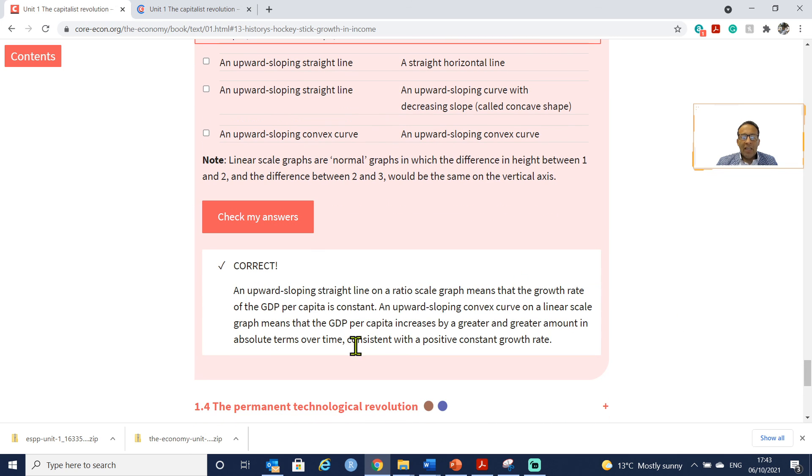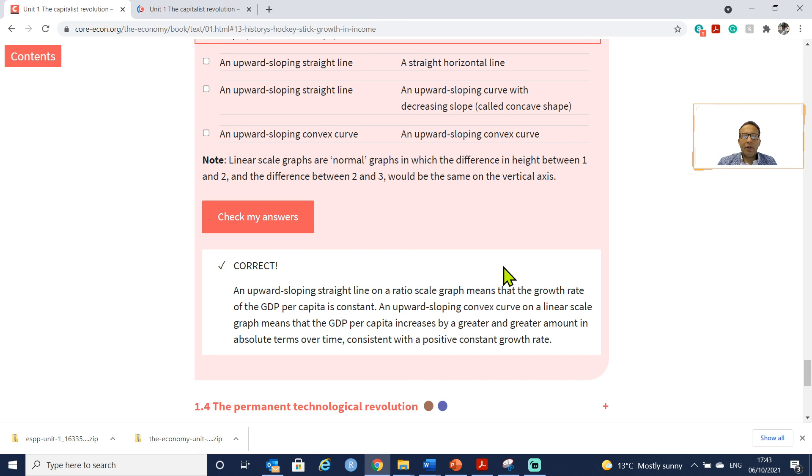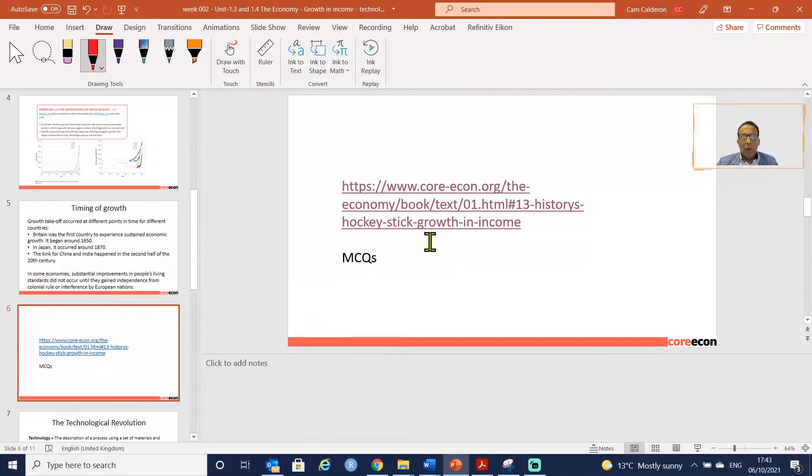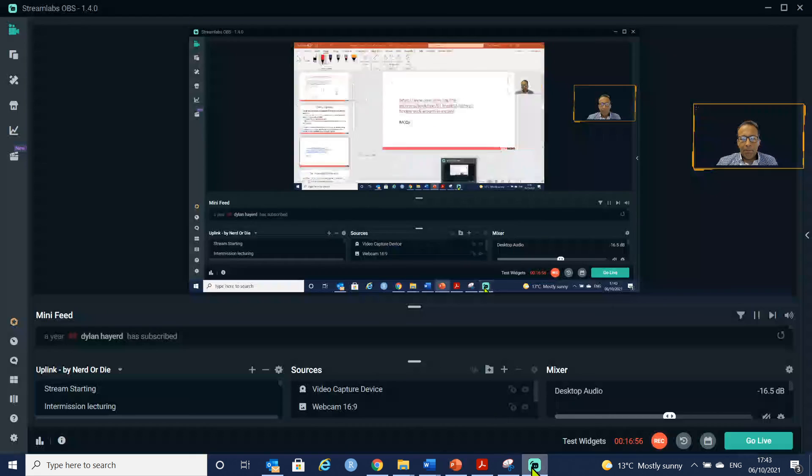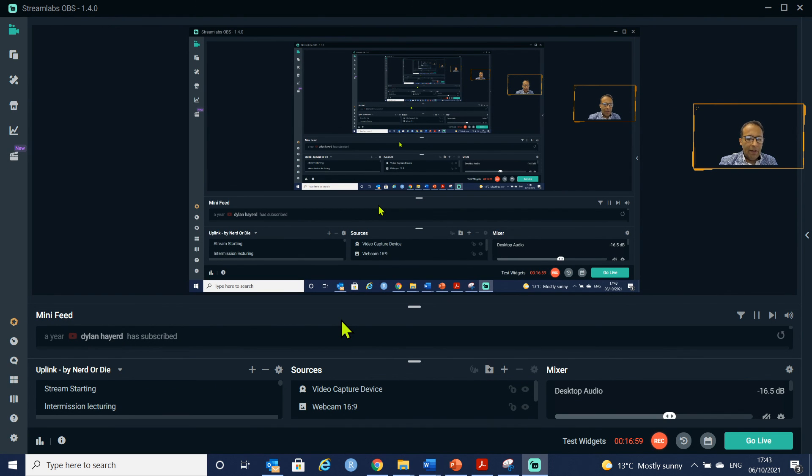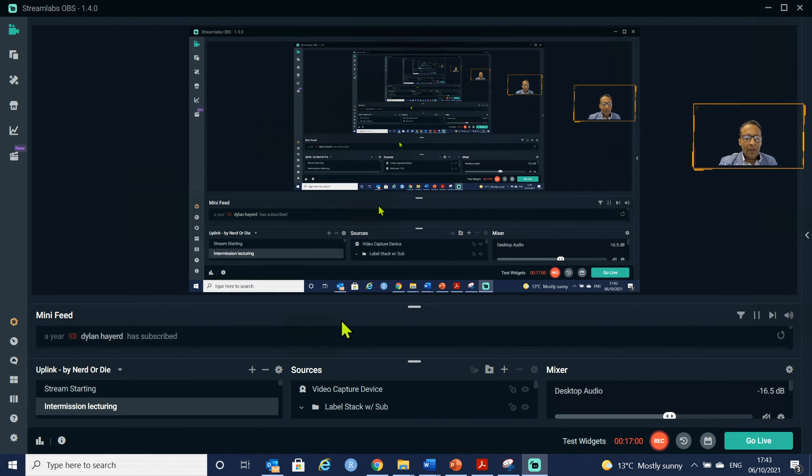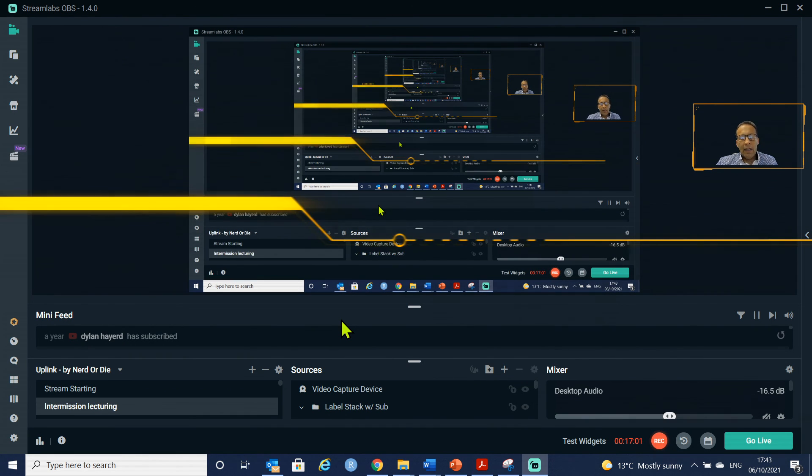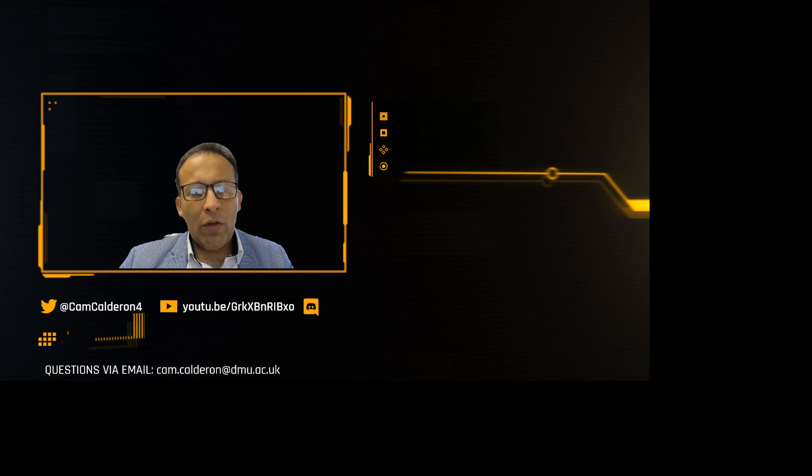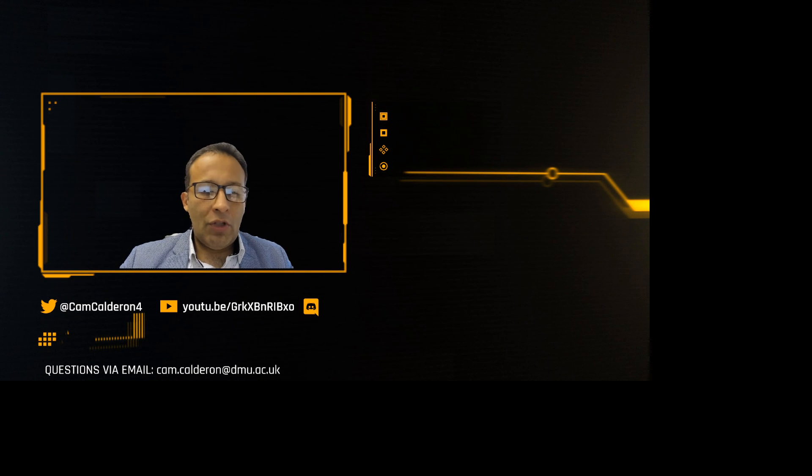Here is the answer of the book. I wanted to show you this just to show you that you can also use the contents online. This book is totally free. With this we finish this section of our video, and in the next section we are going to cover the technological revolution. See you in that video.